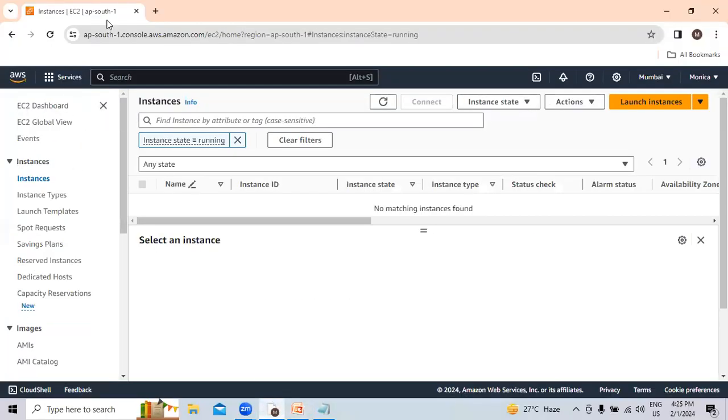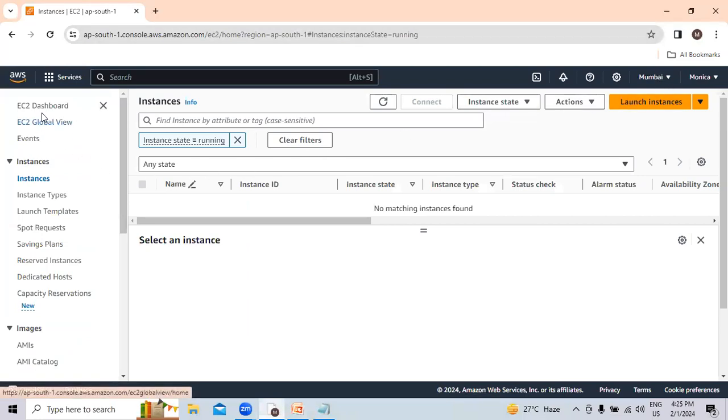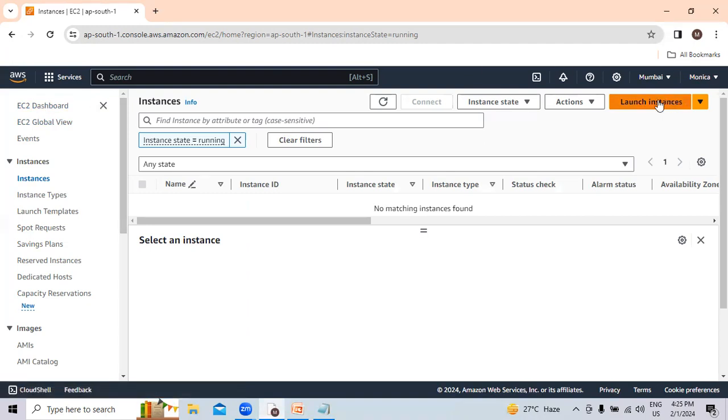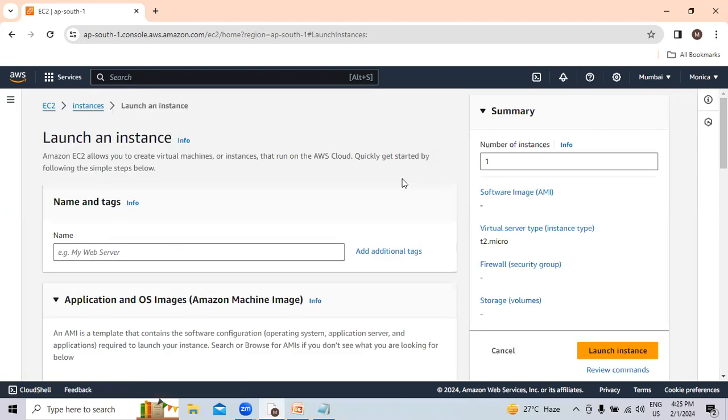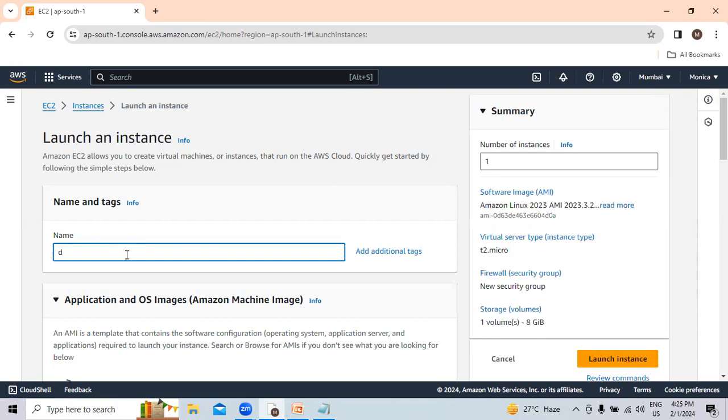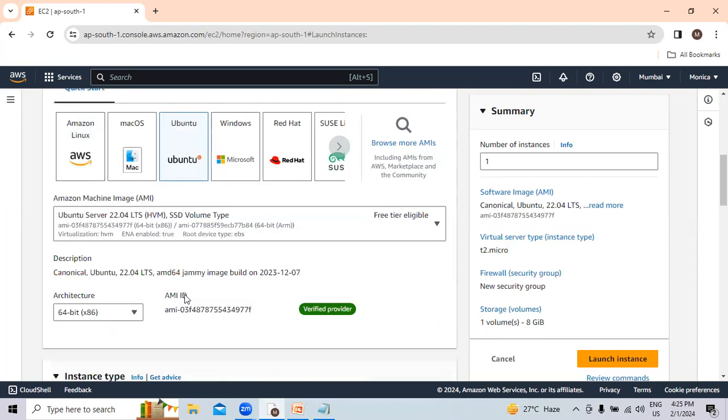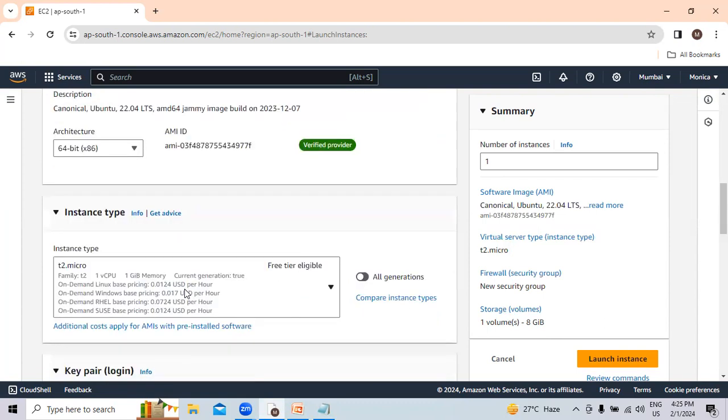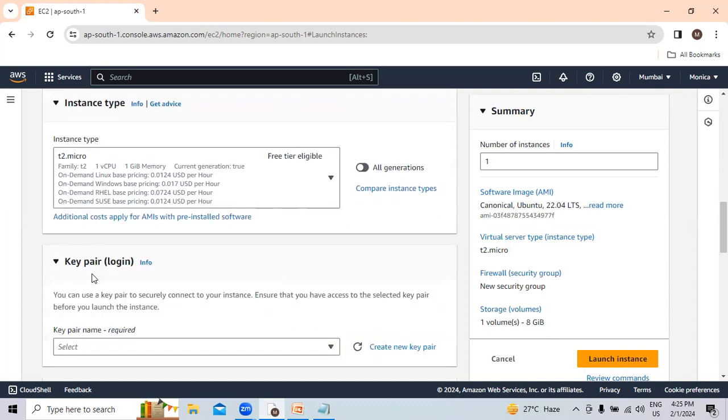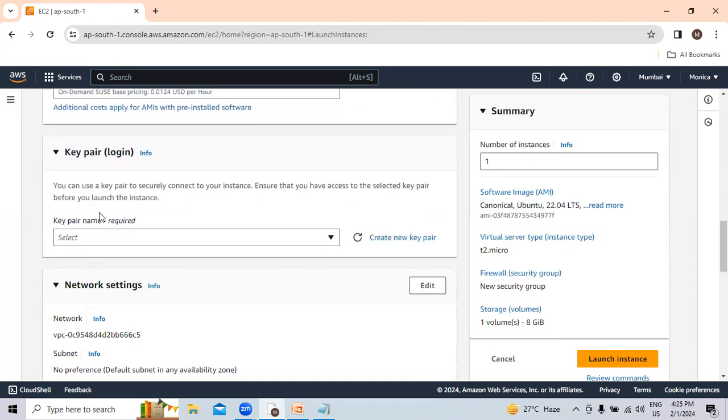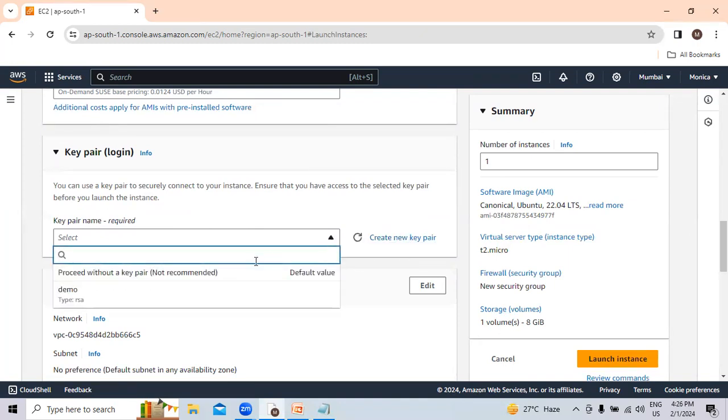Here I have logged into my AWS. In the EC2 dashboard, we will click on launch instances. First we are going to launch the instance. Here I will provide the name as demo. I am going to select the Ubuntu machine for this session. We will keep the instance type to T2 micro only. For key pair, if you have any key pair existing, then you can select it. If you don't have, you can create a new one. I will select the existing one.